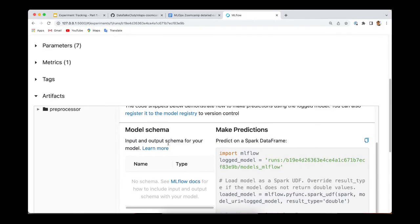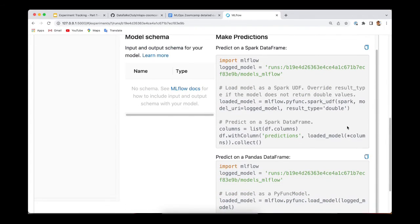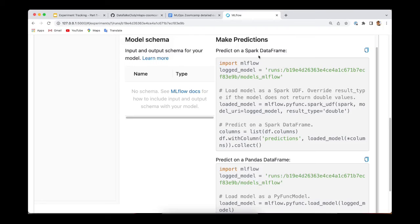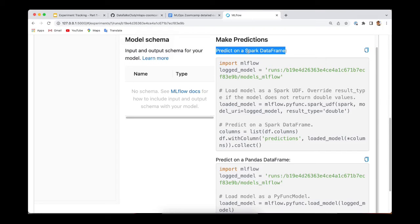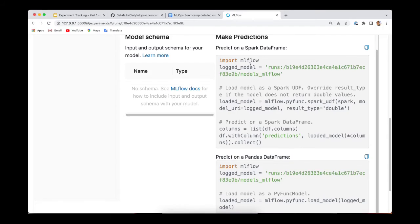If you want to make predictions with the model, then it becomes handy to take a look at this section because MLflow automatically generates these code snippets to make predictions. For example, the first example shows you how to make predictions on a Spark dataframe. And the second example shows you how to make predictions on a Pandas dataframe. So the two examples are very similar.